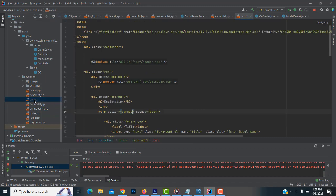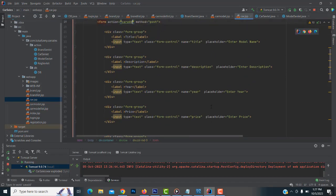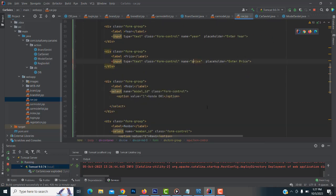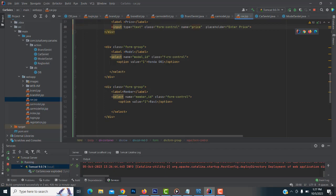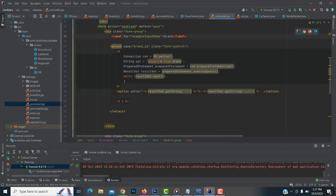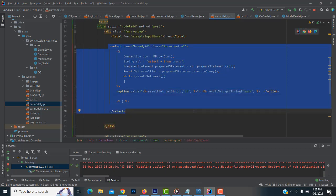Now let's continue to the car table. We have a car registration page — you already saw it. It has car title, description, year, price, car model, and member. We need to load the model ID and member dropdowns. We already did something similar for the brand and car model. I'll just copy that same code and reuse it — no need to write it again from scratch.